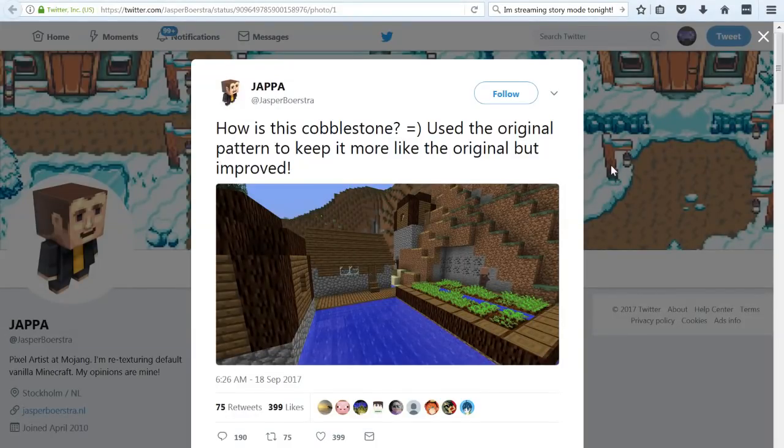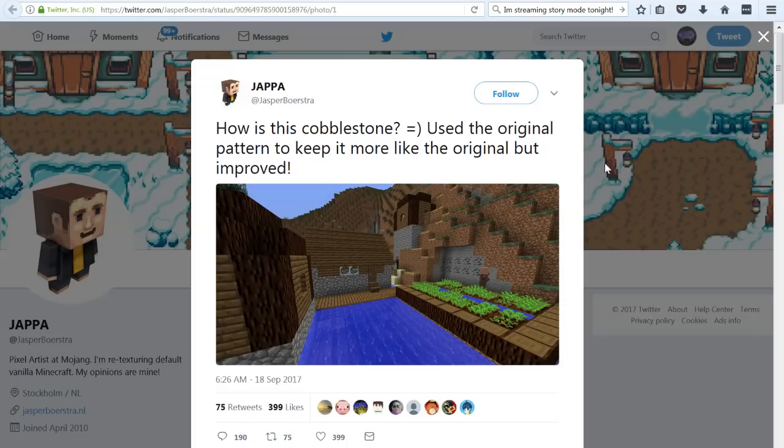Welcome back to another video. A quick one here to let you know that Jasper has tweeted out another screenshot.